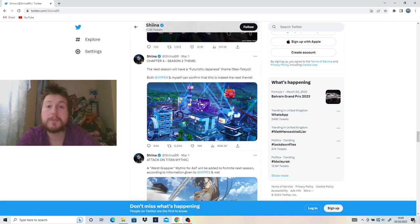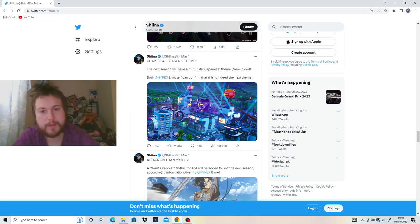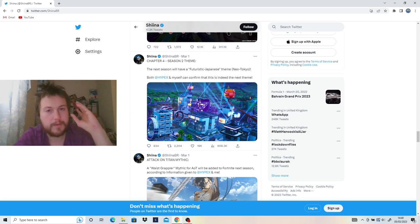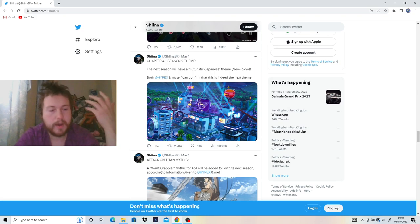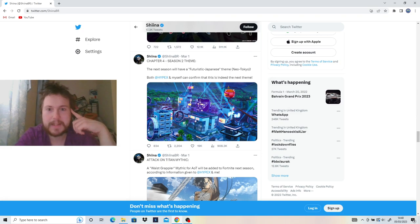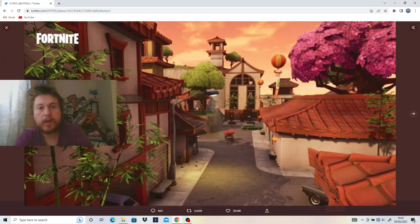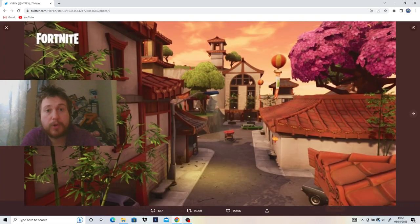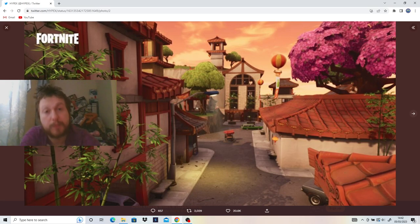Of course, we do know the theme for this season, which is a futuristic Japanese theme akin to Neo Tokyo. And this just sounds crazy. We're going to have all these futuristic Tokyo POIs, and apparently there are going to be grind rails in these areas, and we're going to be able to ride on them, kind of like akin to Ratchet & Clank back in the day. So that sounds like pretty great mobility to get around the island with.